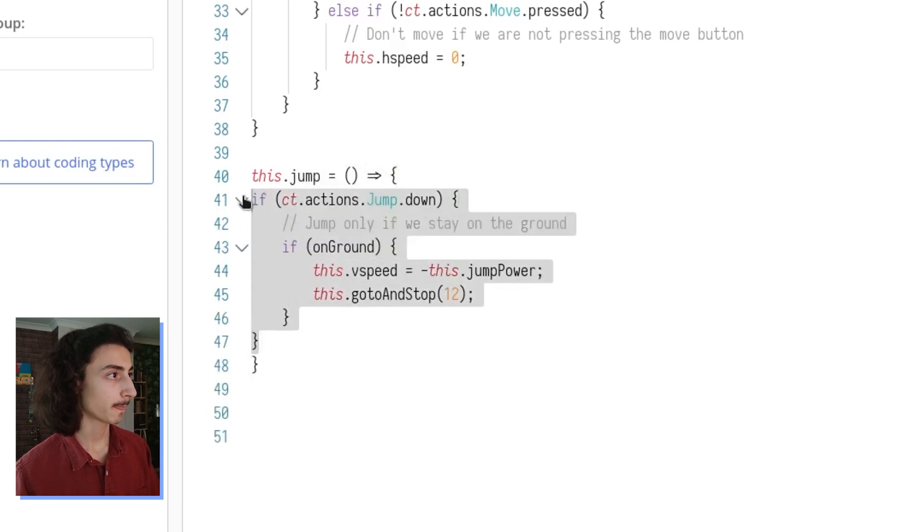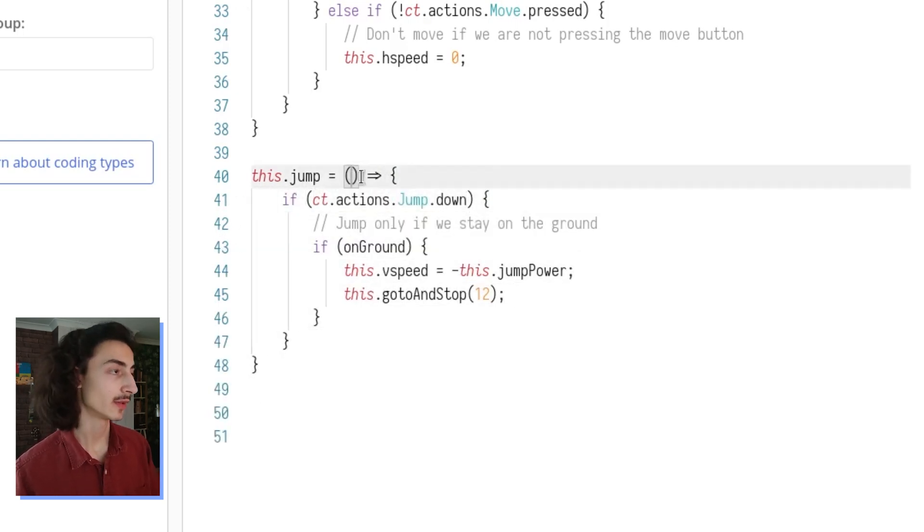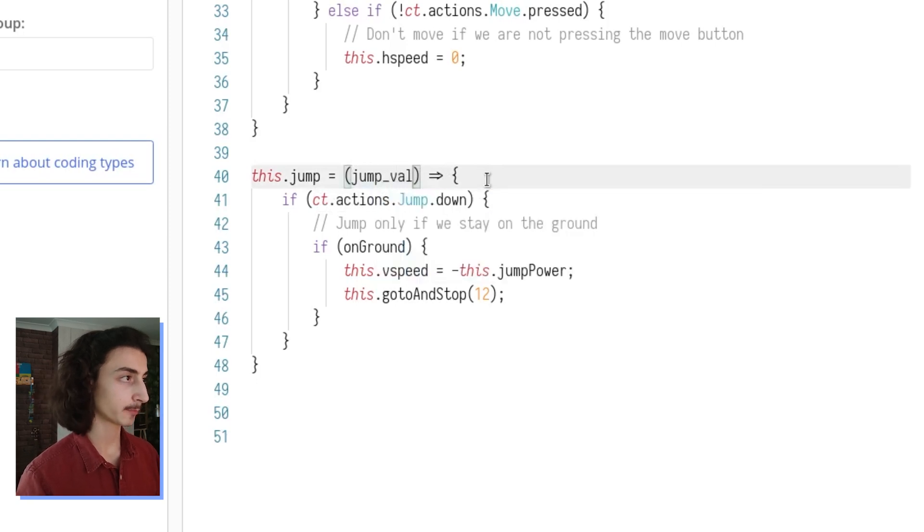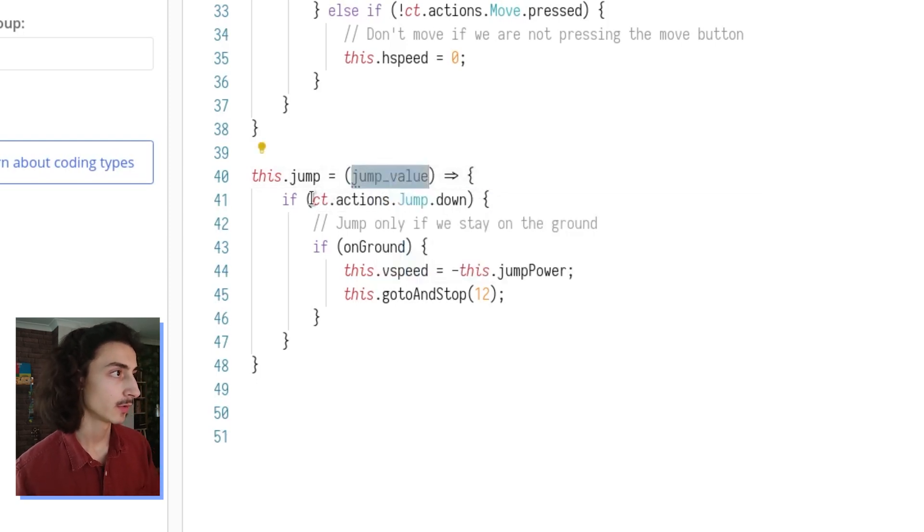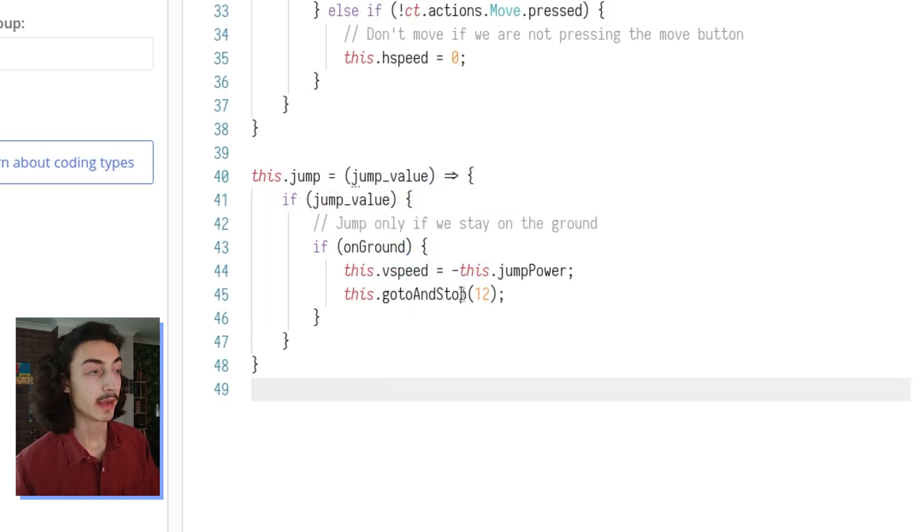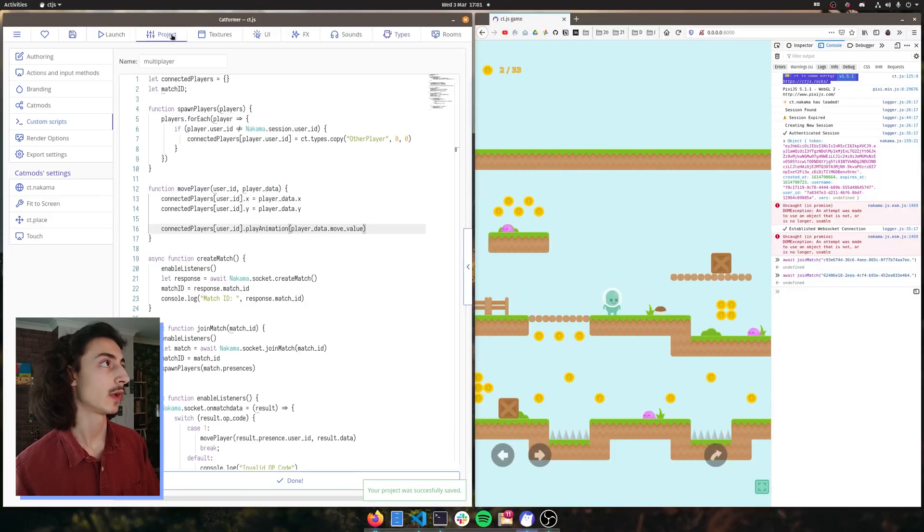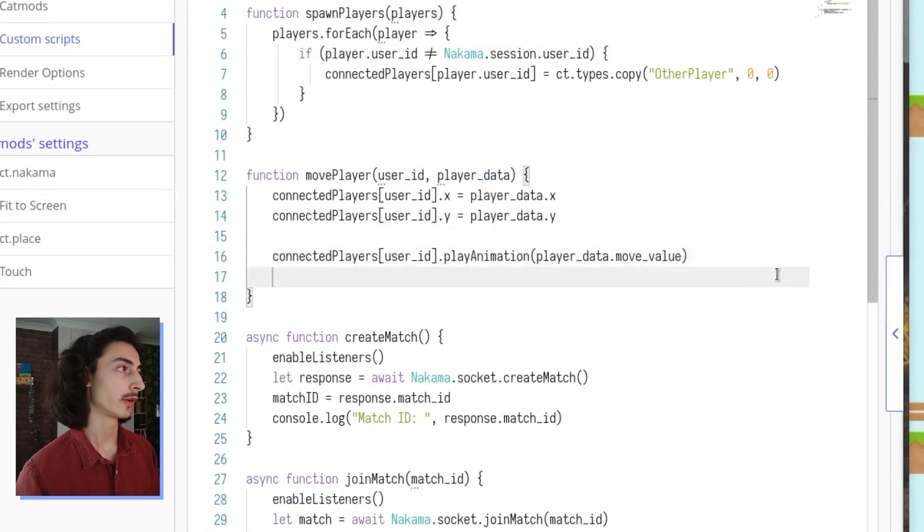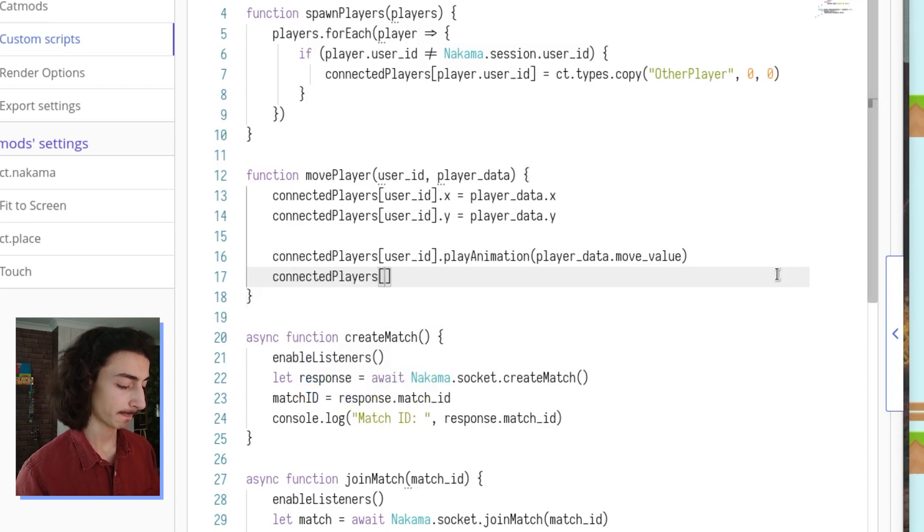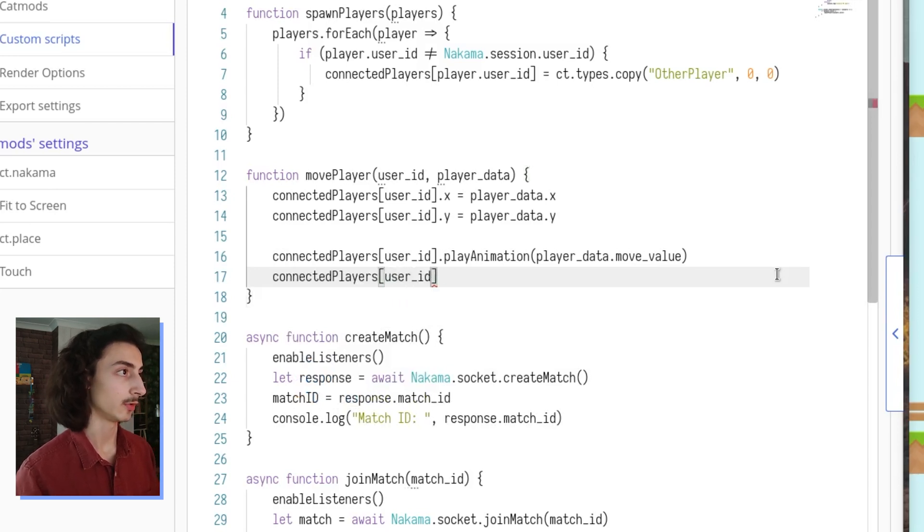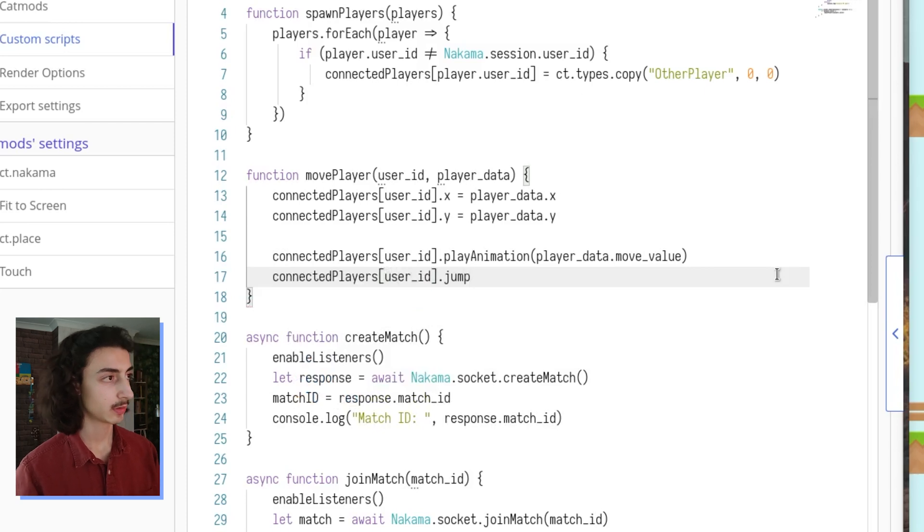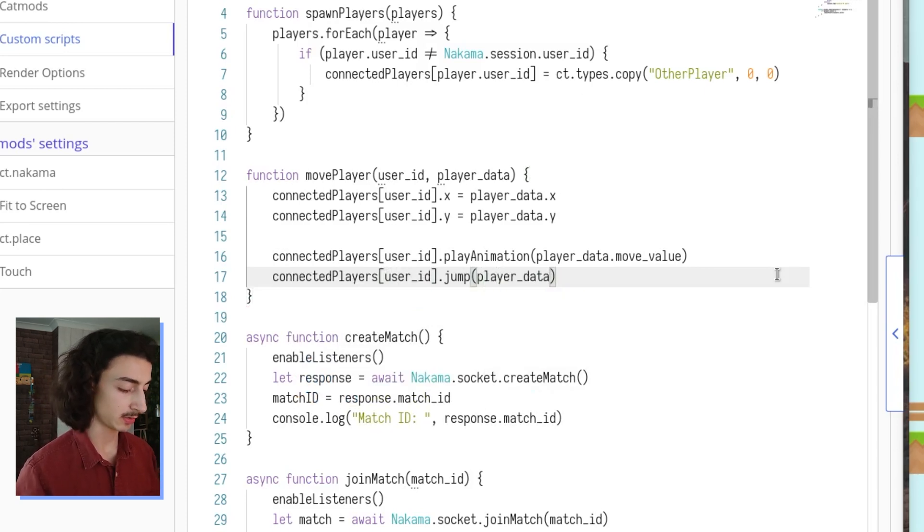There you go. We can paste this here. And because we want to replace this, we can just type in here, jump value, rename that to this. And now we have our jump function. So if we go back to our project, we enter a new line, we do connected players and we do user ID dot jump and we give it the player data dot jump value.